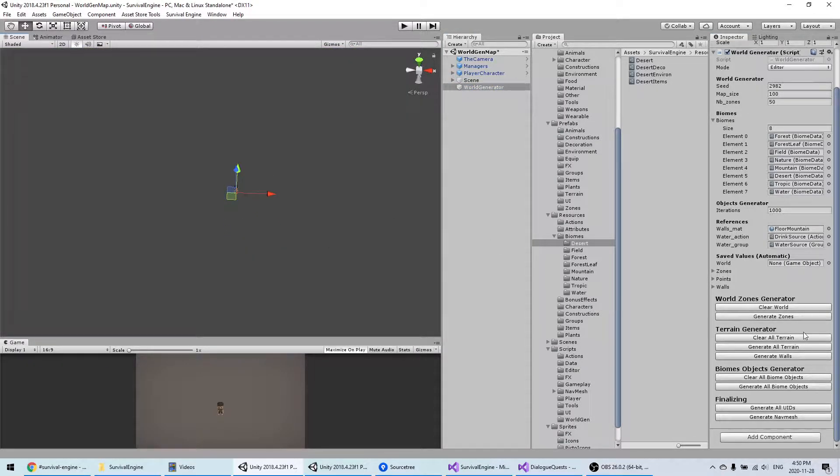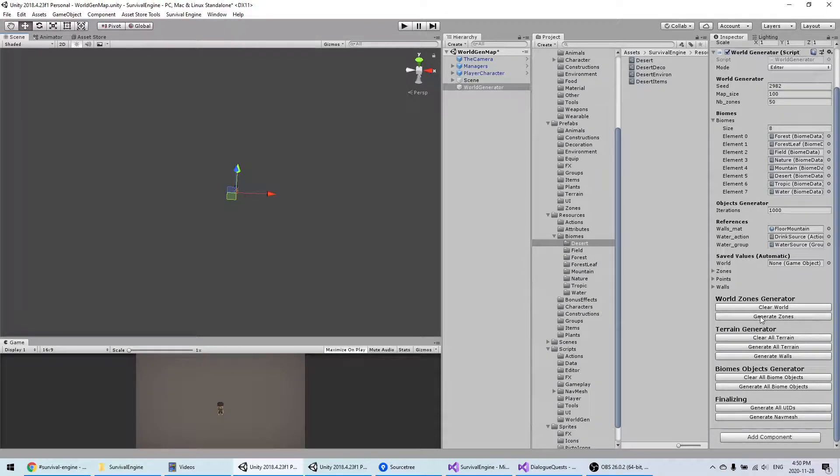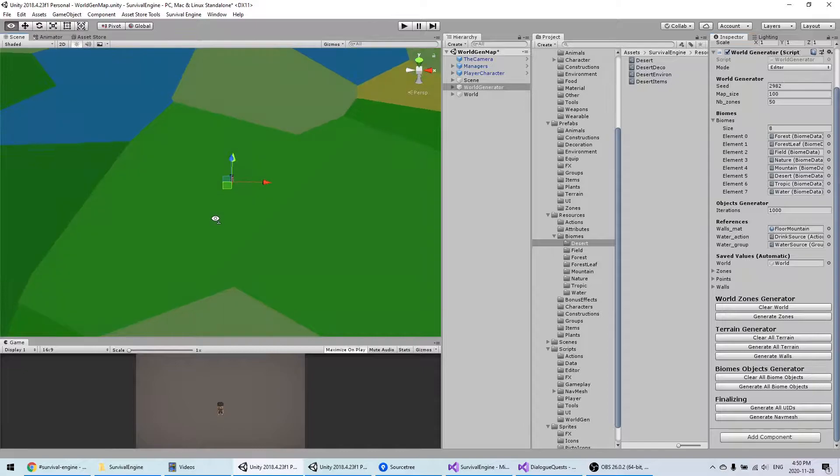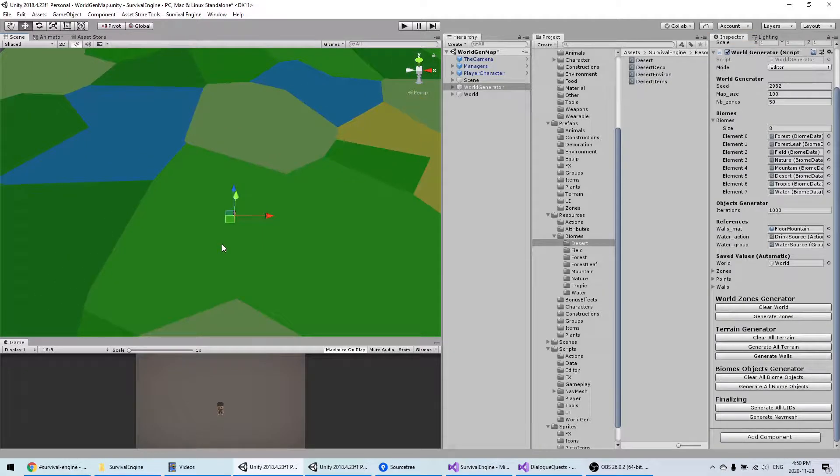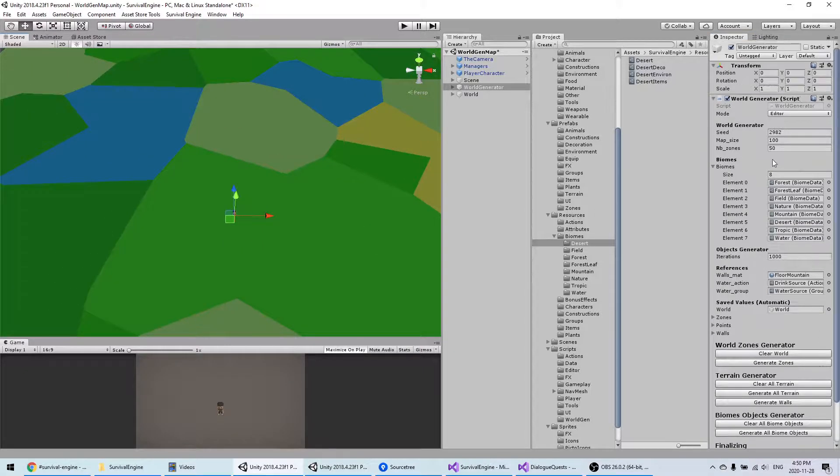It's really simple. You just have to click on each thing one by one. The first thing we're going to do is generate the zones. One important thing to notice here is the seed.